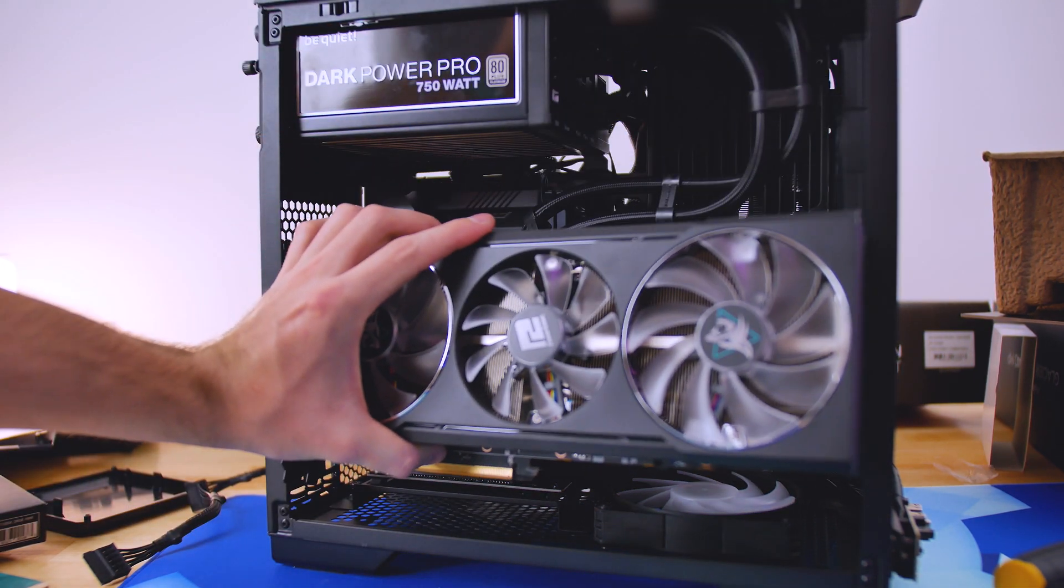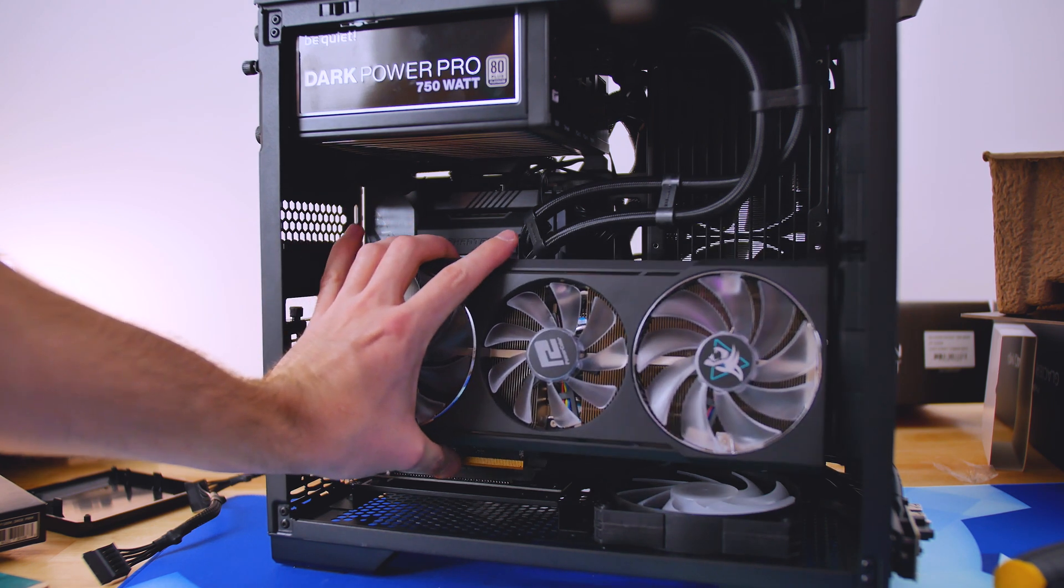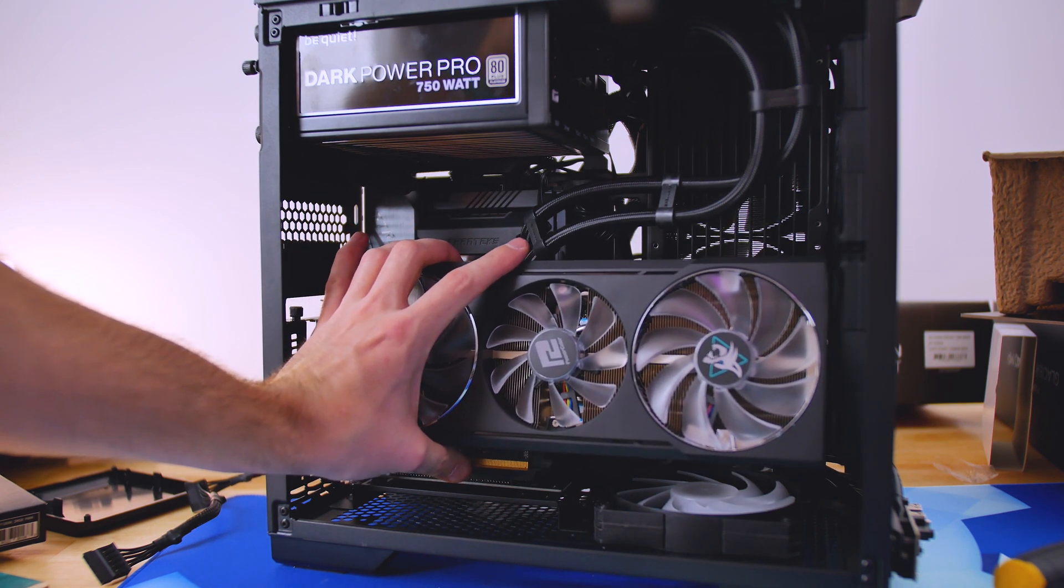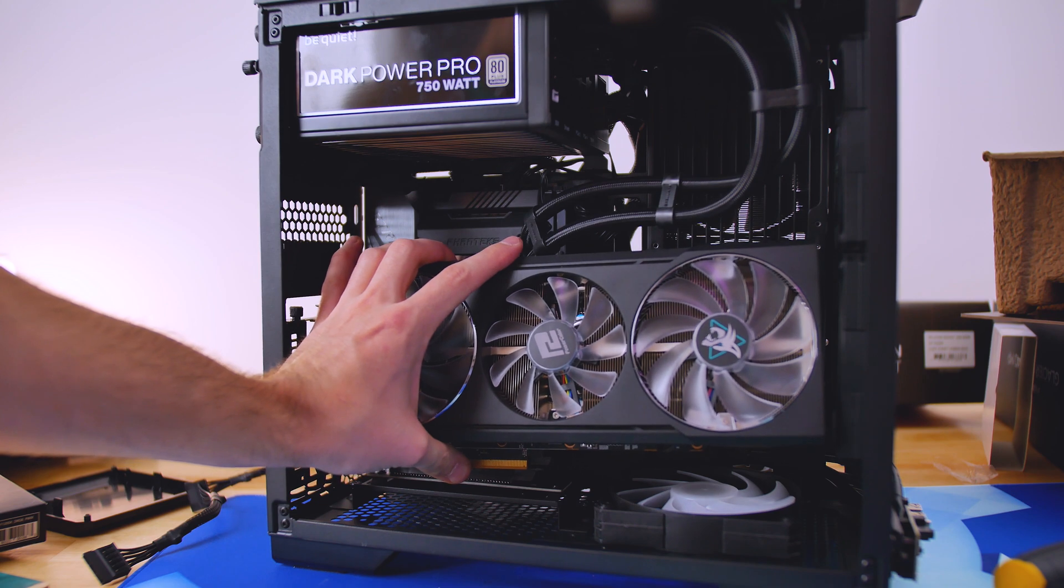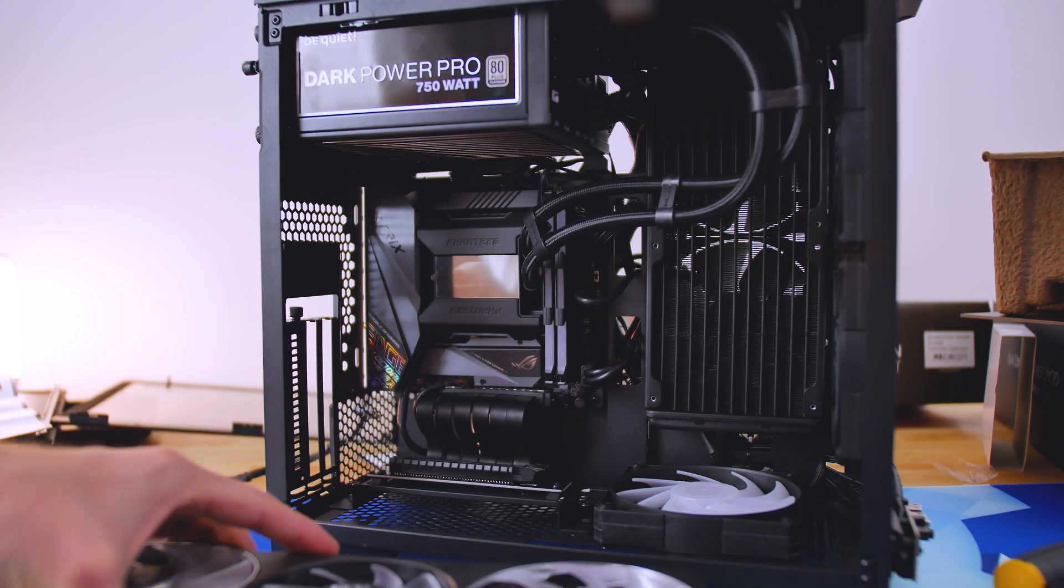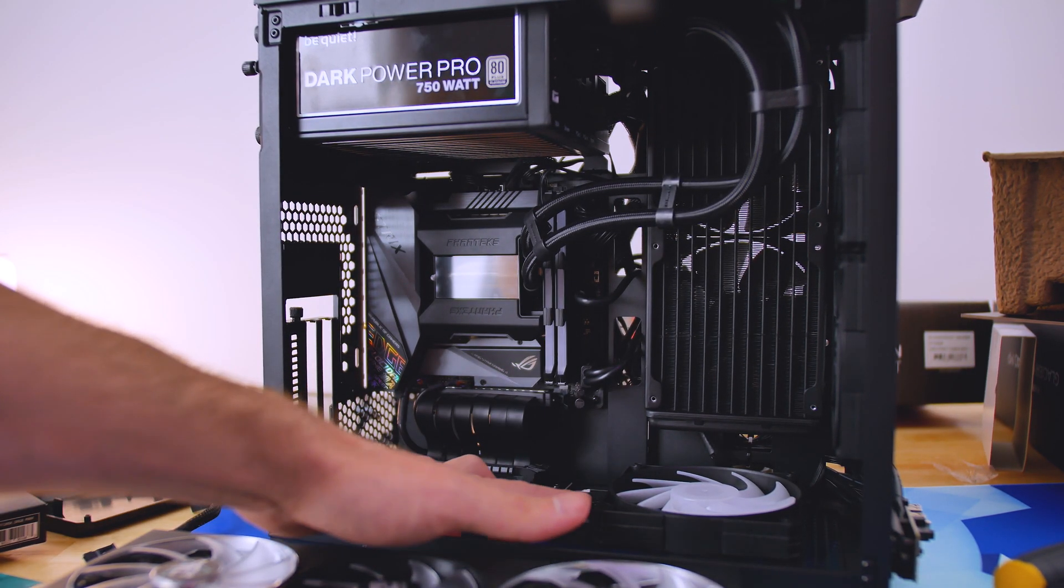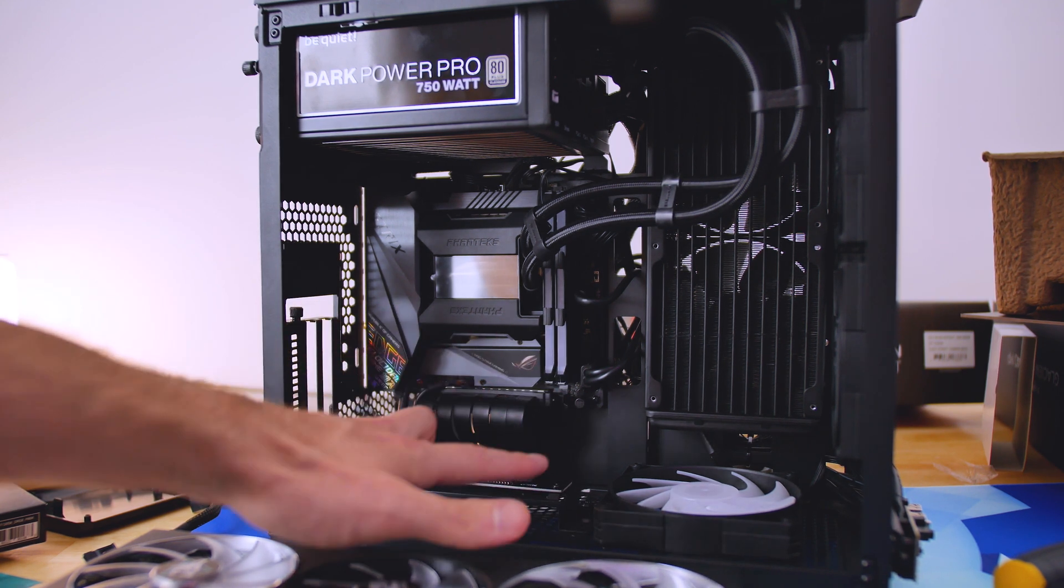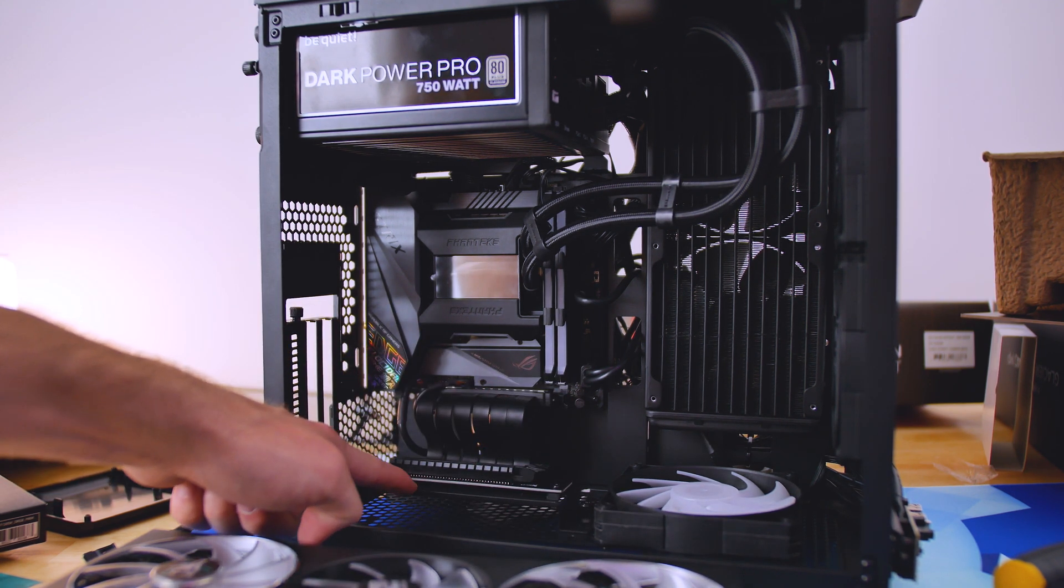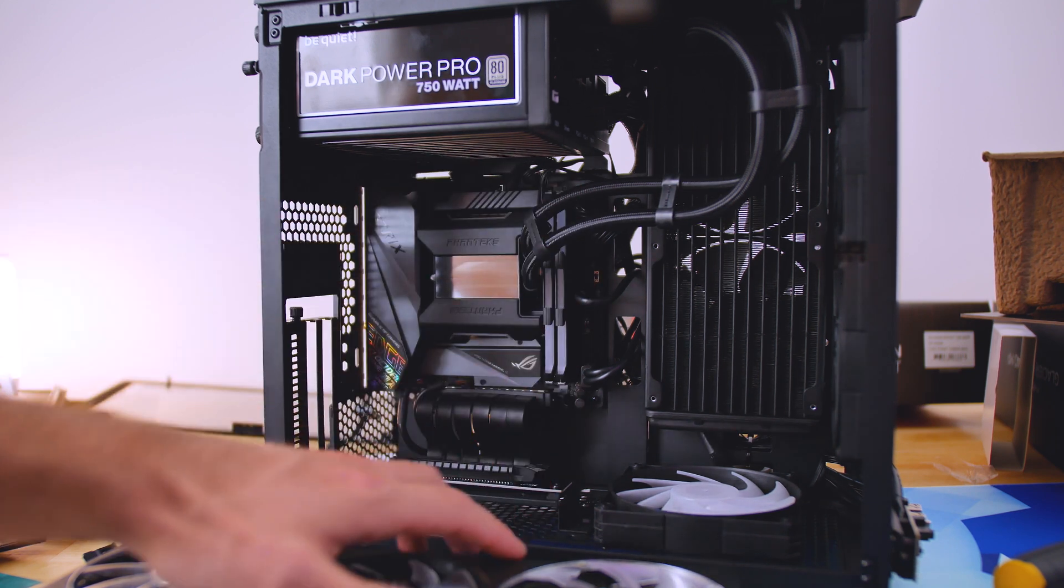That GPU being the Hellhound 6700 XT from PowerColor. So it does fit over here, but you need to mount the radiator to the side panel instead of the front panel. Now, you'll notice I added another fan over here for exhaust, as I mentioned earlier, and this little bracket for the vertical GPU mounting does clear it, actually.